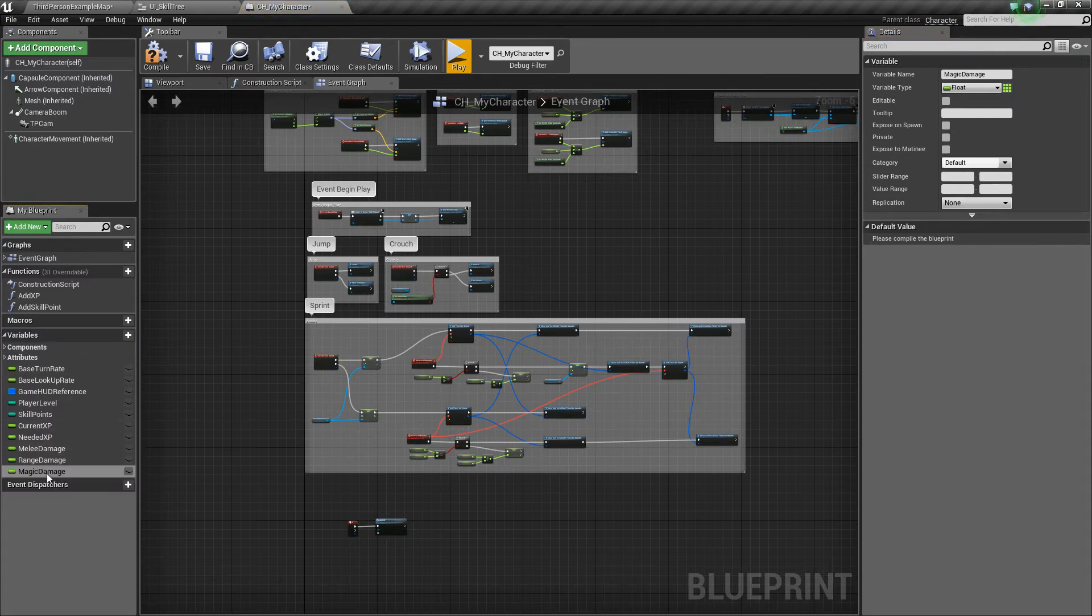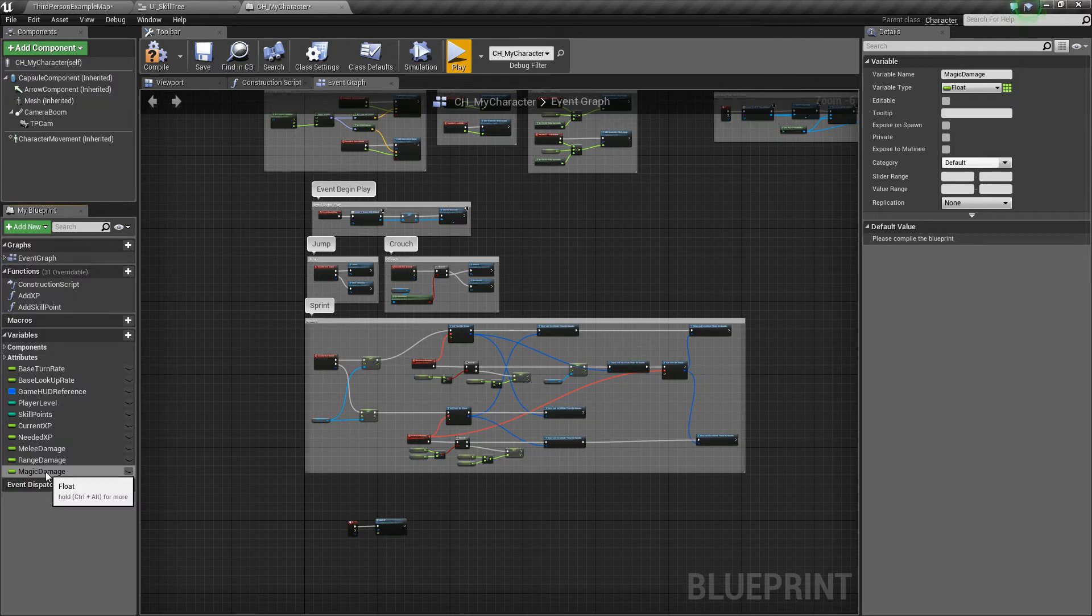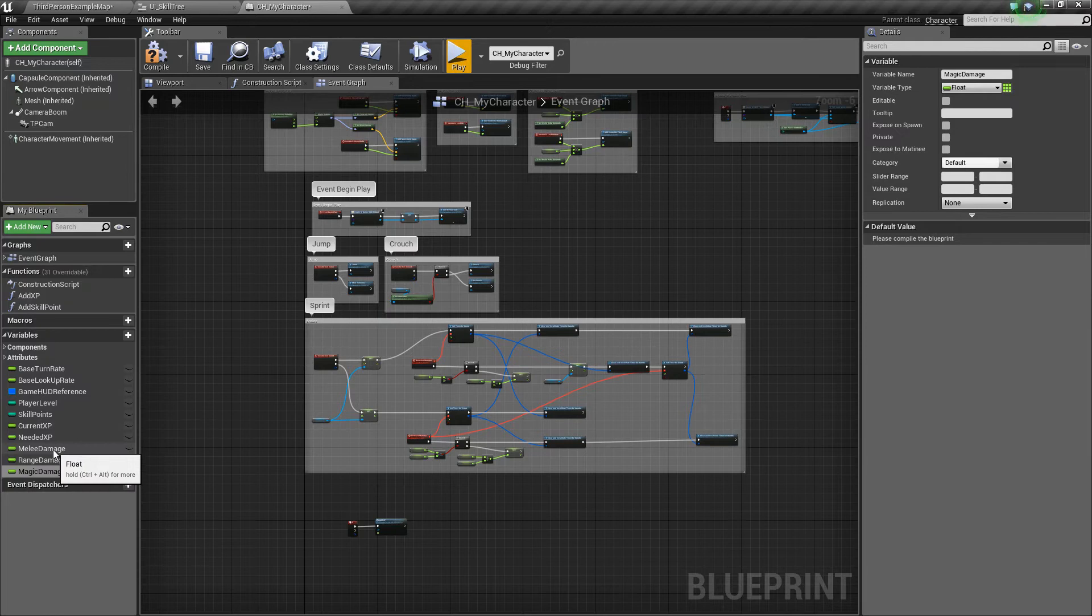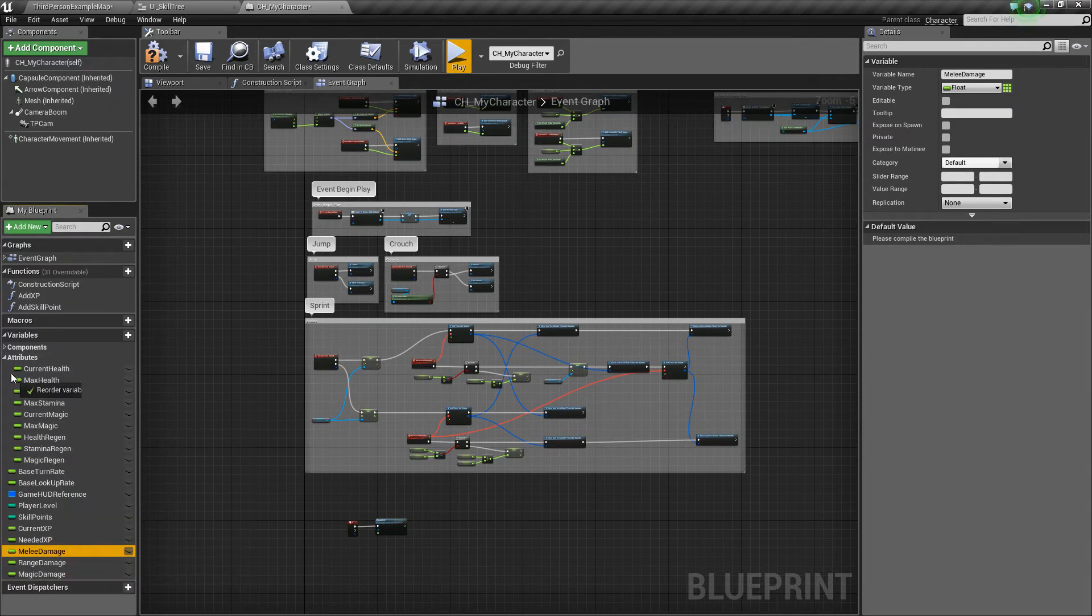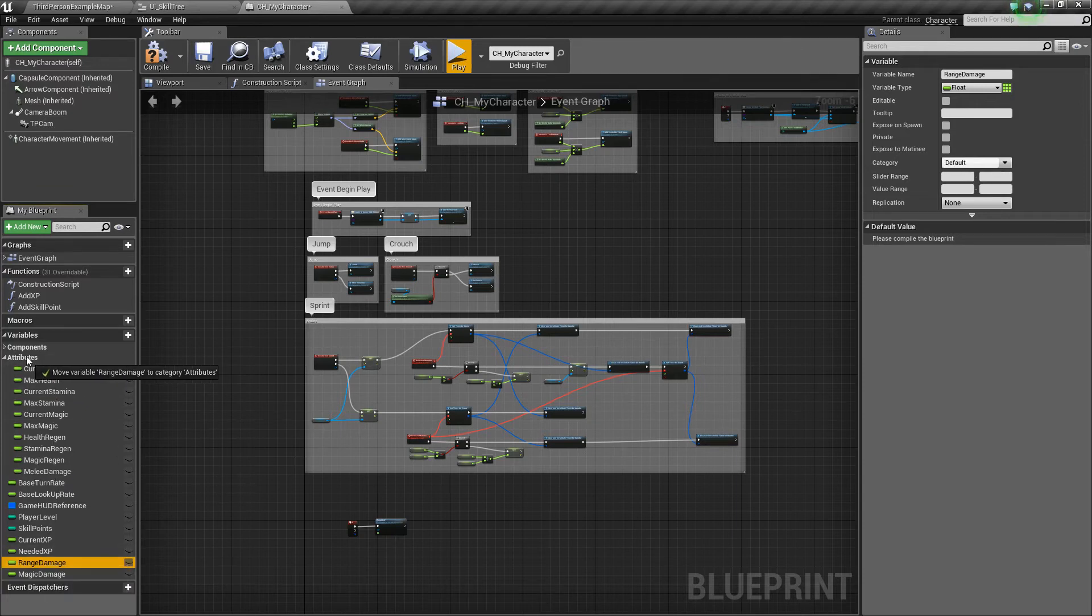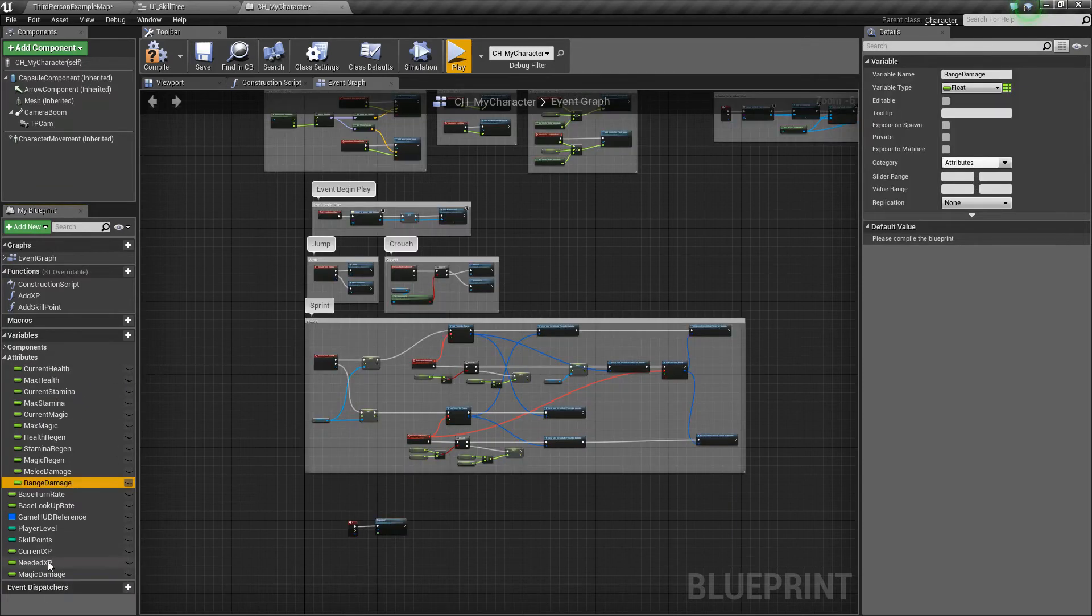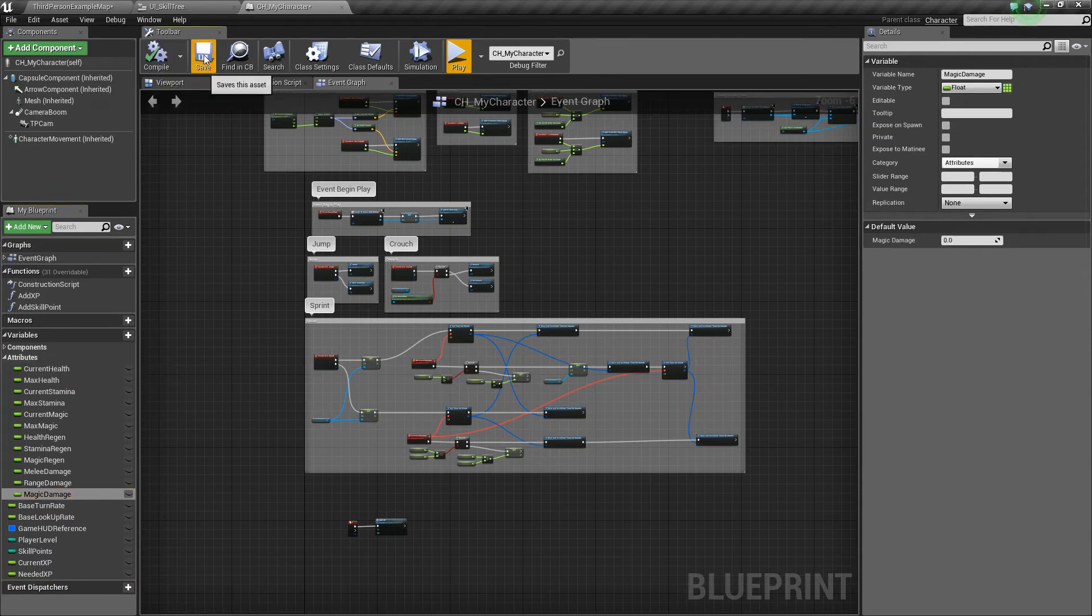Later on, this will tie into the class builds that we'll have, and races and whatnot. Each of those will influence the player's starting damage types and other attributes. Now we can go ahead and move these values into our attributes category so we keep everything organized. Just drag and drop it. And then we'll compile and save so that we can give them some default values.